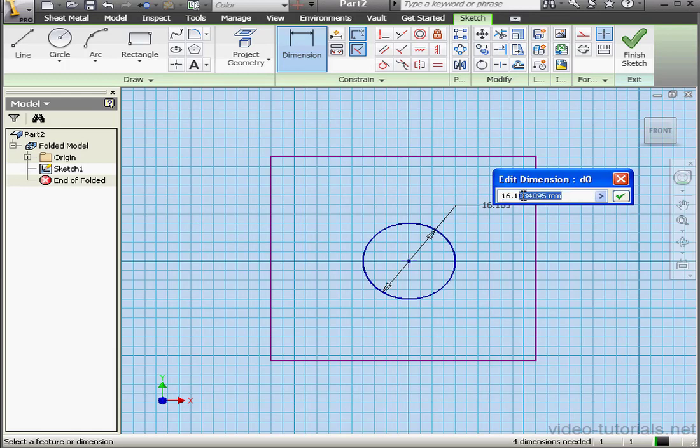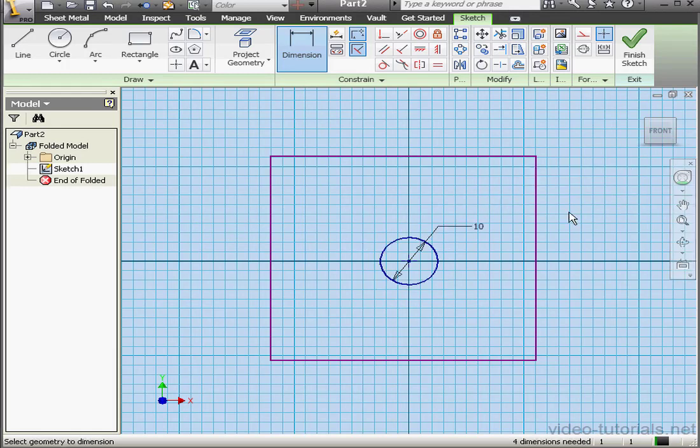Let's say 10mm for the diameter, OK, and finish the sketch.